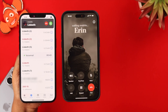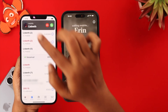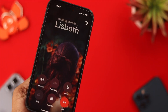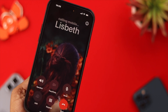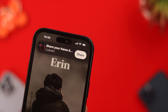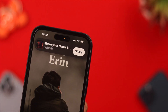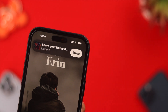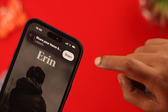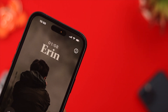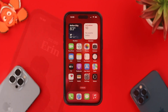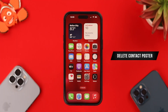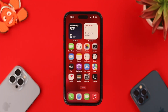Now when you're calling someone, when that person receives the call, they will see your Contact Poster. If you have set Always Ask, you will see a prompt on your screen to share the poster. If you tap on it, the poster will appear on their screen.